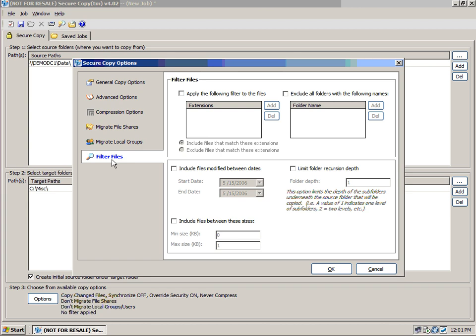Last and certainly not least, we can filter files. We can choose to include or exclude files of a certain extension. We can exclude folders of a certain name. For instance, temporary files or temporary internet files. Or for our files here, for filtering them. Removing temporary files or removing Windows Media files or MP3s that might be resident on your file servers.